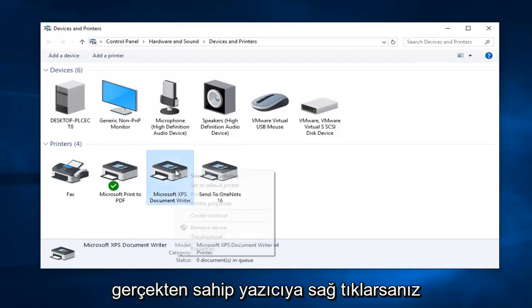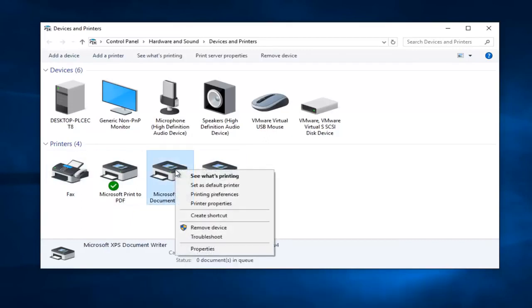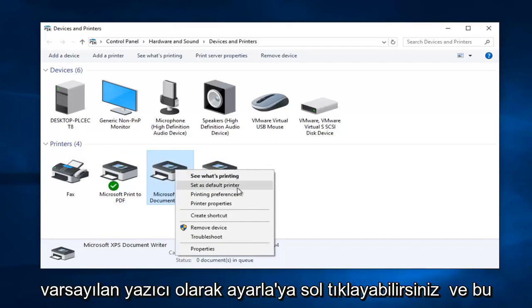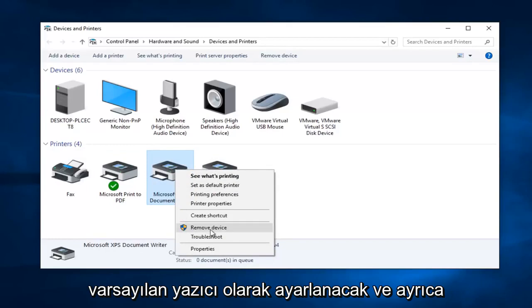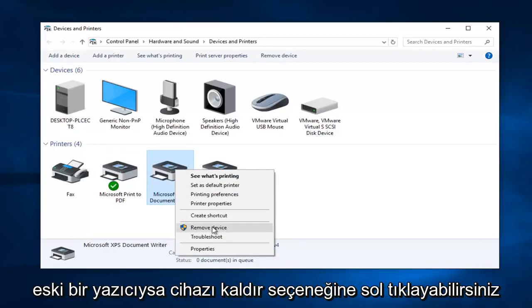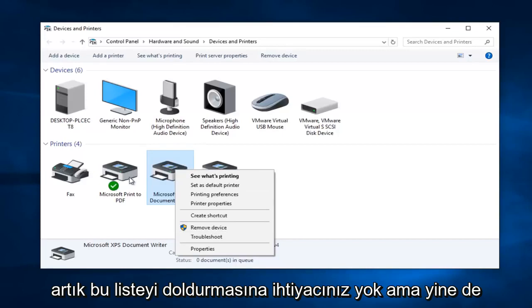So if you actually right click on a printer you could left click on set as default printer and that will set it as default. You can also left click on remove device if it was an old printer and you do not need it populating this list anymore.